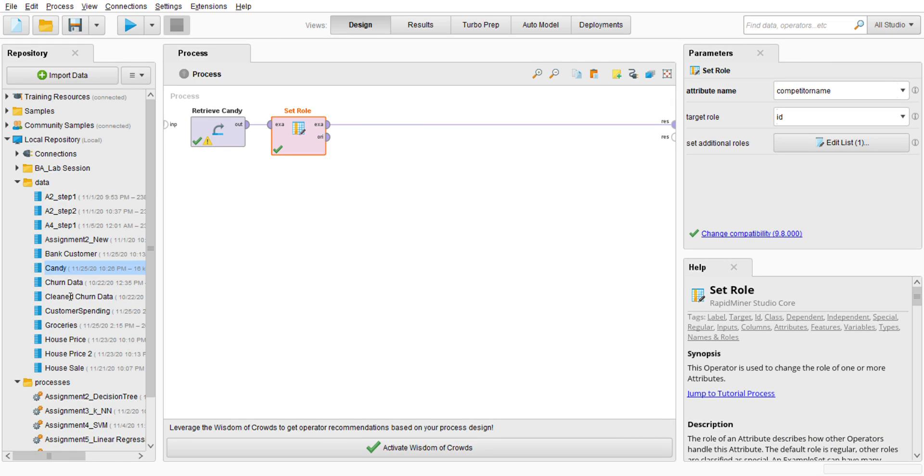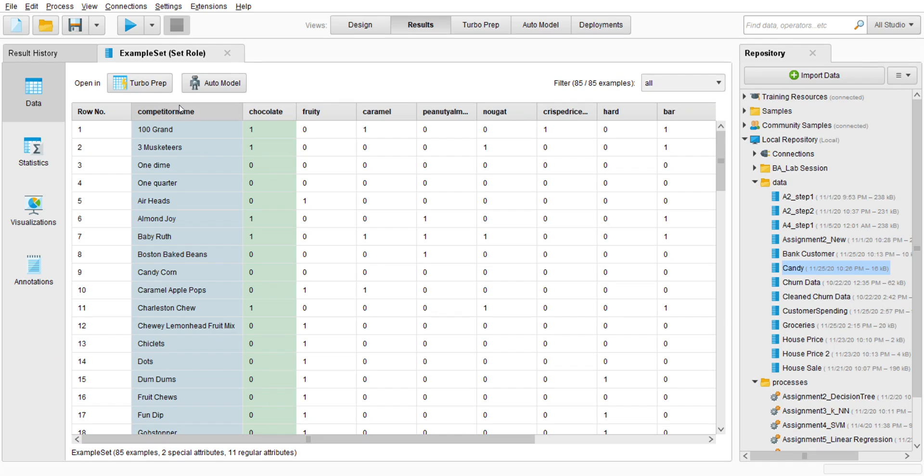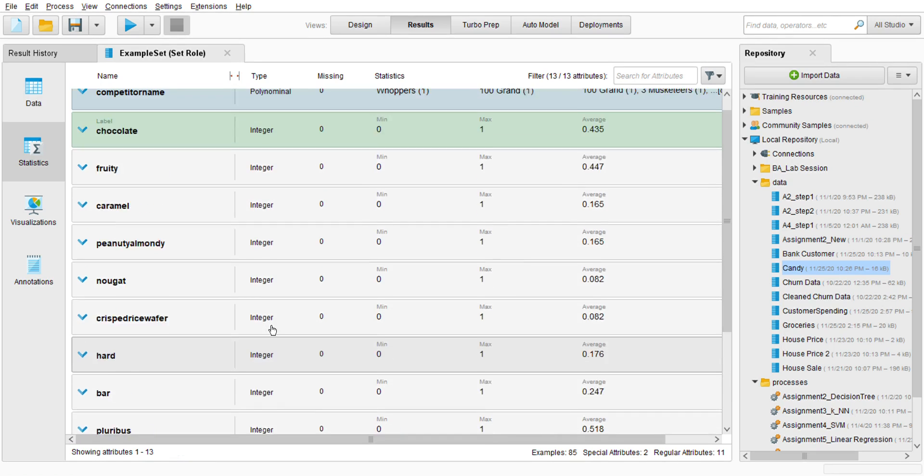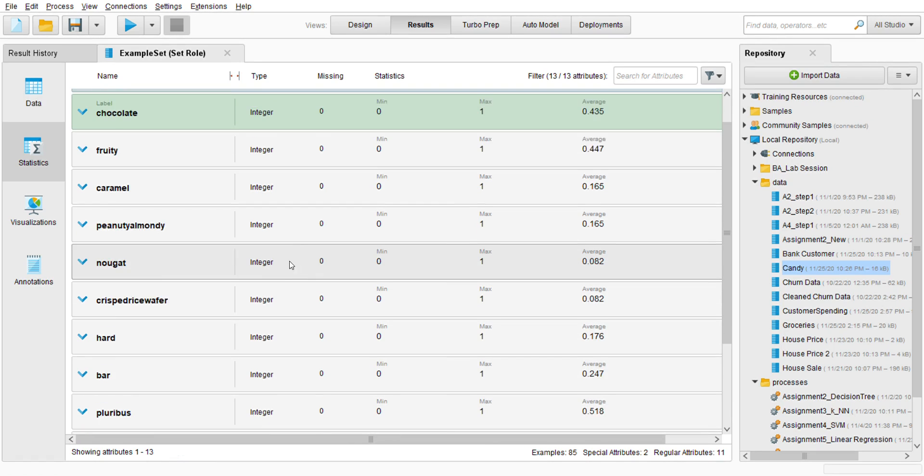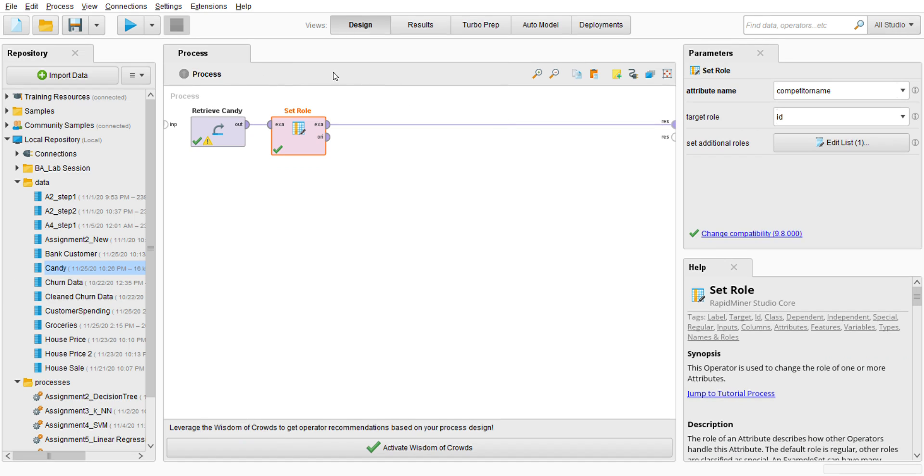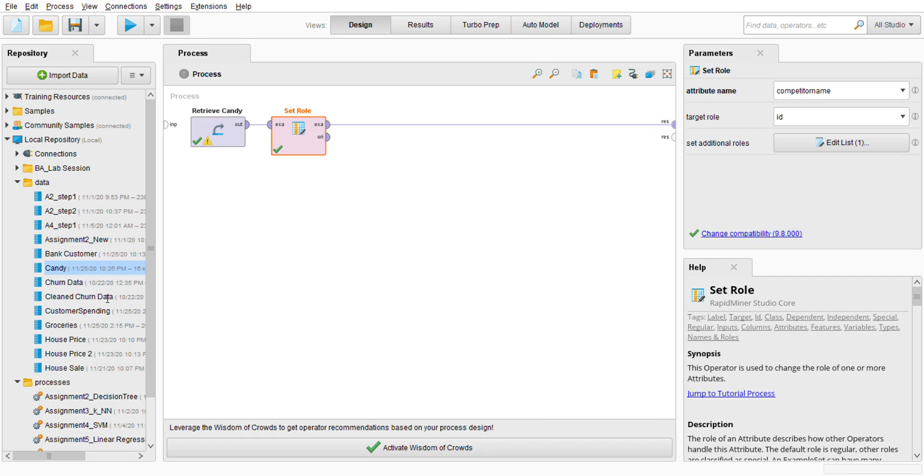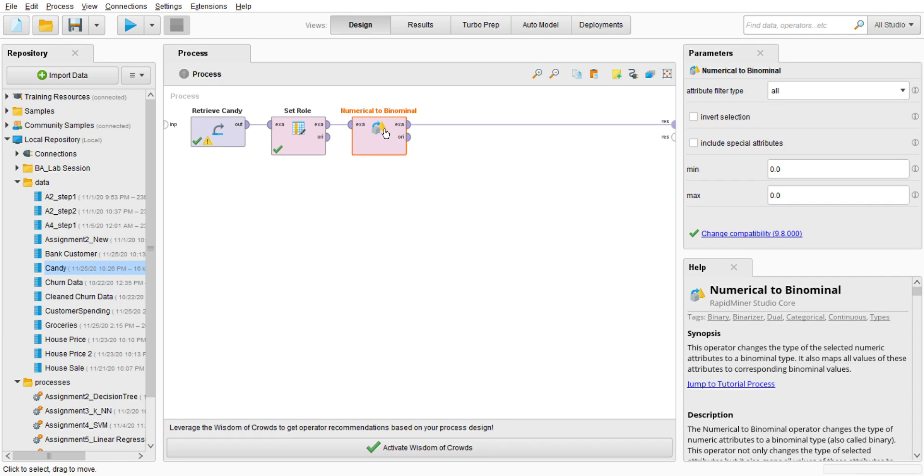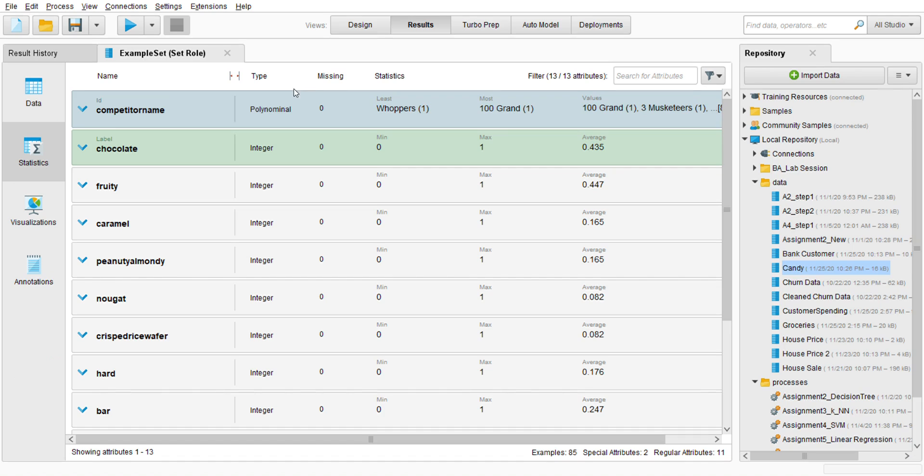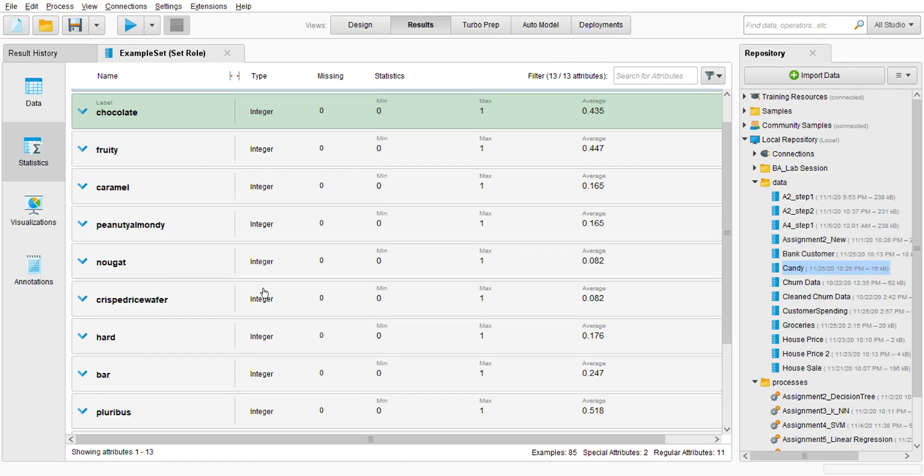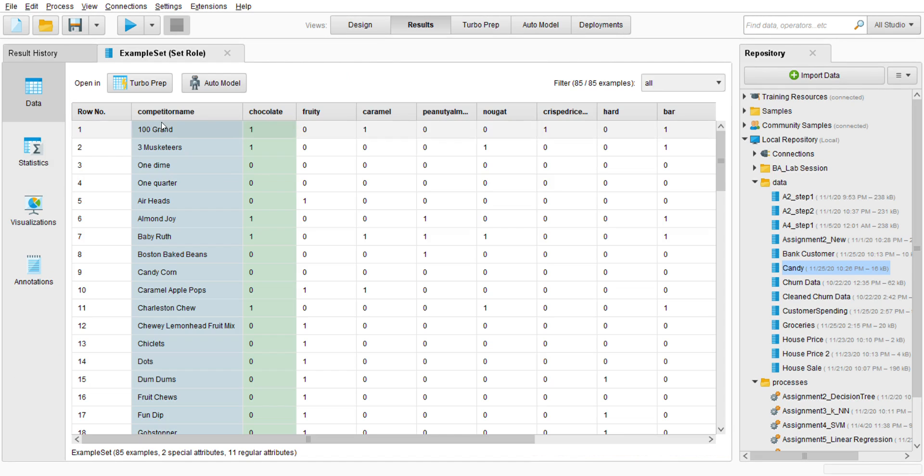So next we're going to change these integers into binomial, alright, because we're going to execute the logistic regression and logistic regression cannot read the integer. So go to the operator, search for Numerical to Binomial. Alright, so go to the parameter, attribute type. I'm not going to set it as all because if you go to the result we have polynomial, we have real, so we are not going to change the type of those attributes.